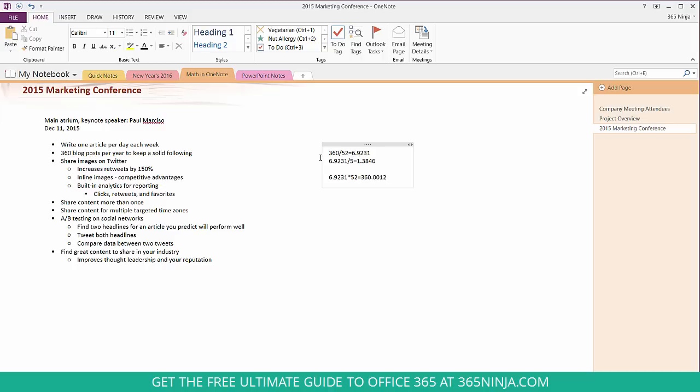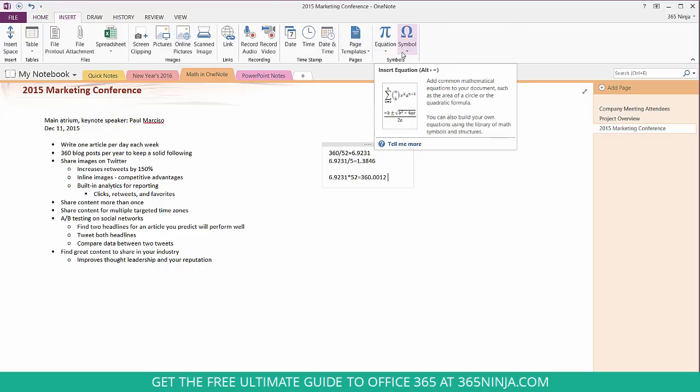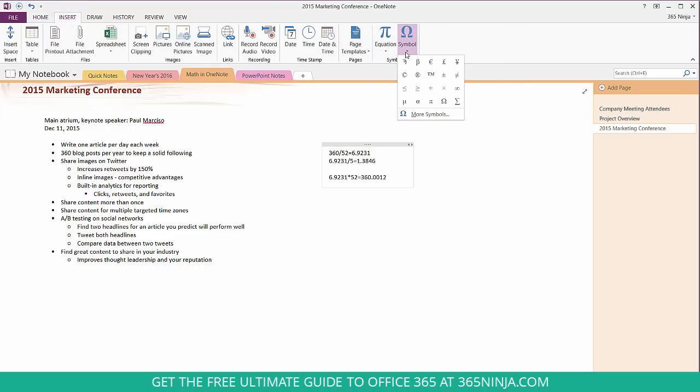Those are the quick calculations you can make. If you wanted to add a few more complicated calculations you can go to the insert tab up here and check out the equation drop-down or the symbol drop-down.